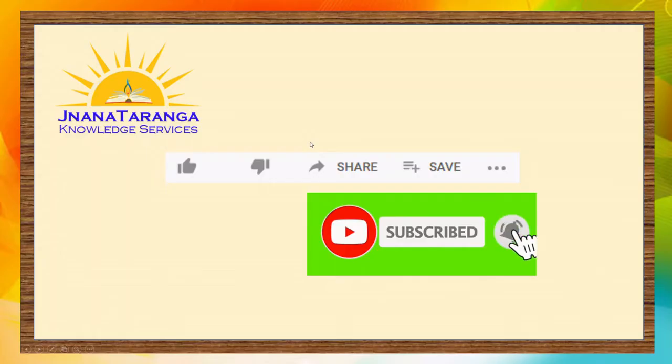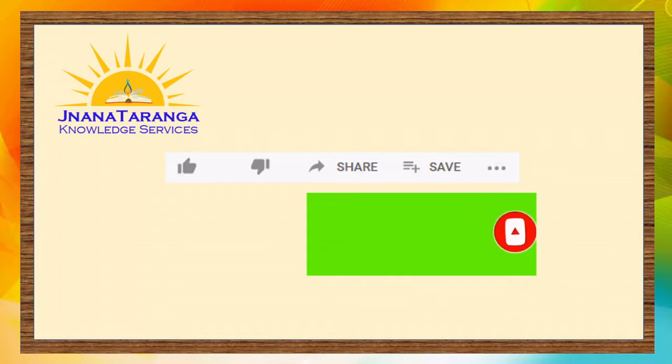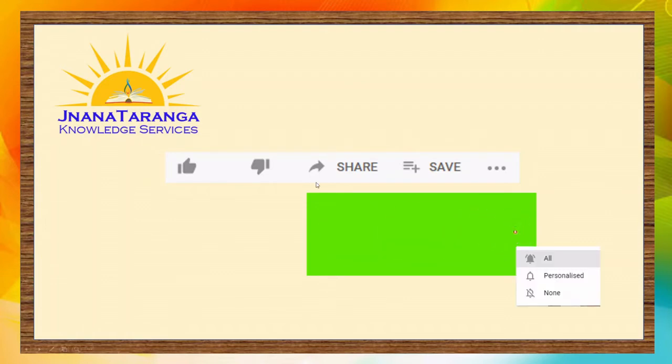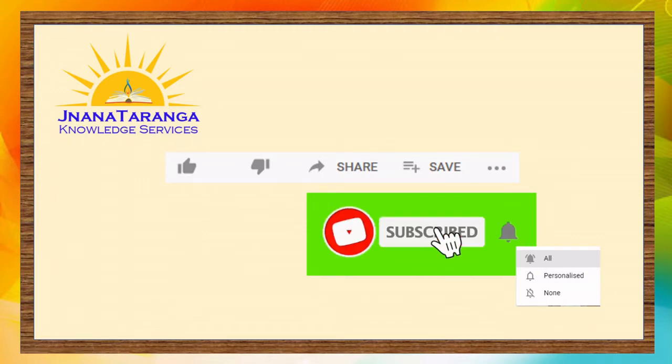Before continuing let me place a request. If you are not subscribed to my channel request you to click on subscribe button below and click on the bell icon to get all the notification on my videos released on youtube channel.